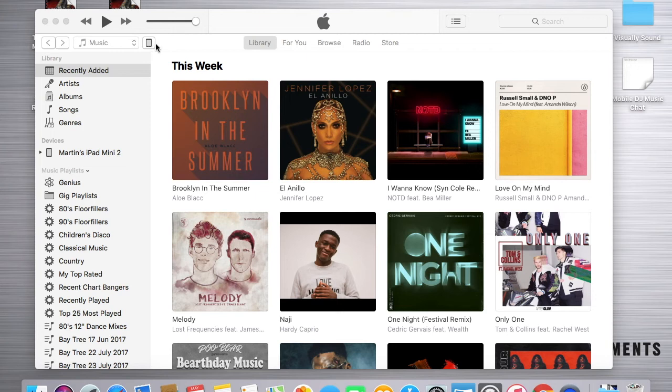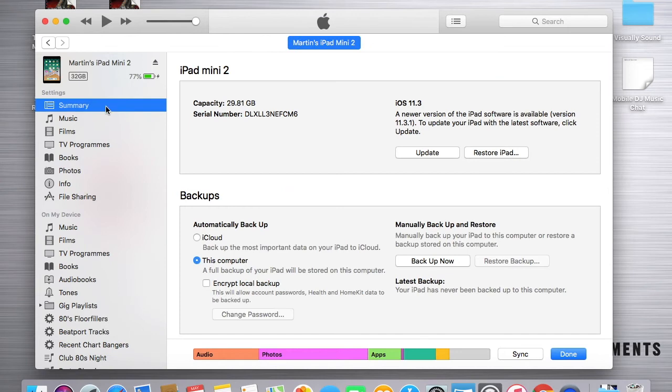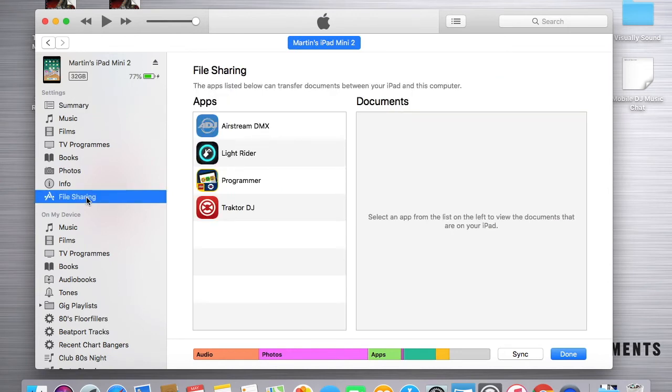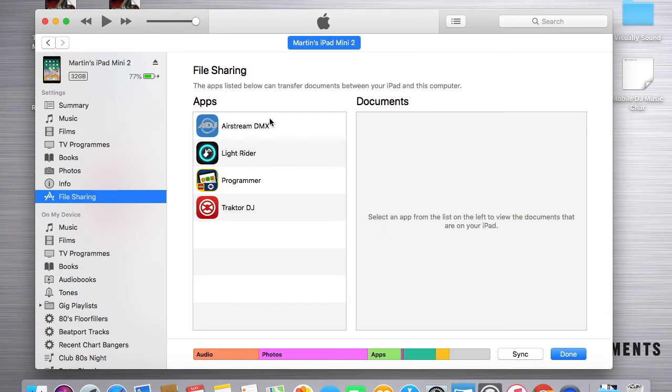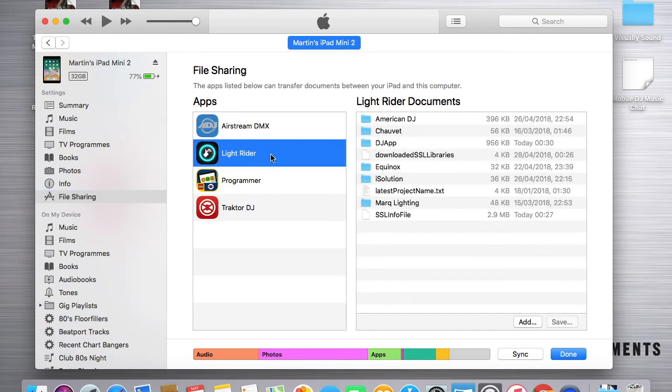When iTunes starts, look for the iPad icon right next to the music dropdown. Click the iPad icon, and then look down the left-hand side for file sharing. If you click file sharing, you'll then see all of the apps installed on your iPad that support file sharing with iTunes. If you click Light Rider, you'll see all of the folders and all the files that are currently on your iPad that Light Rider uses.